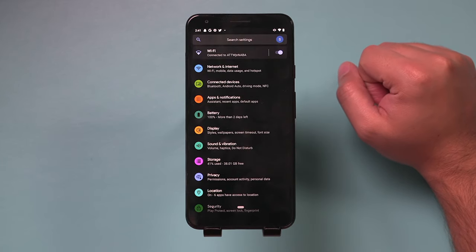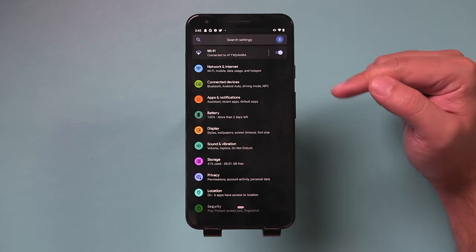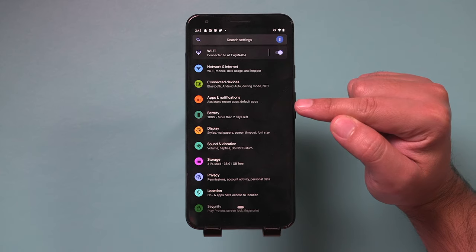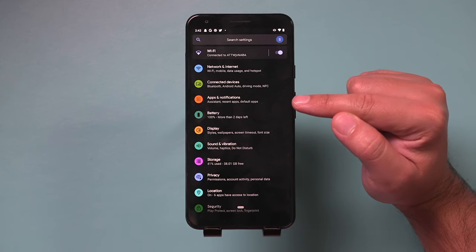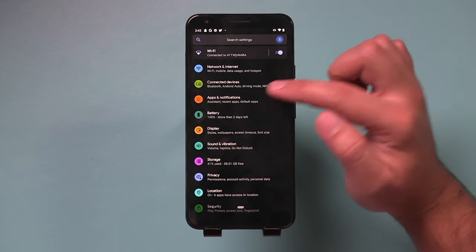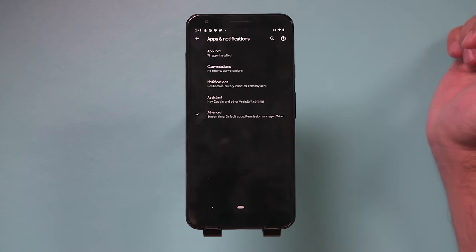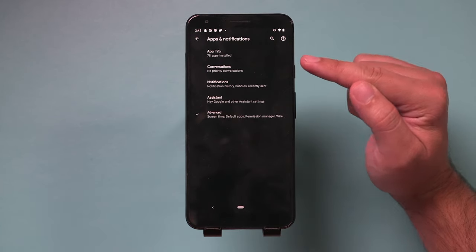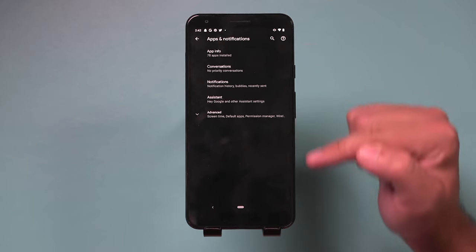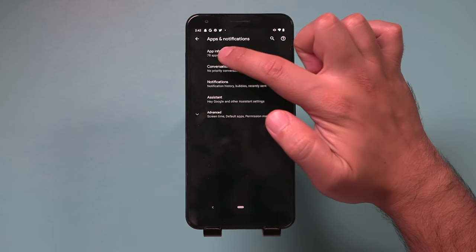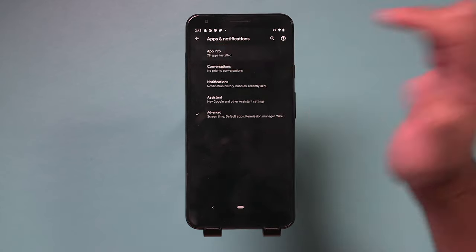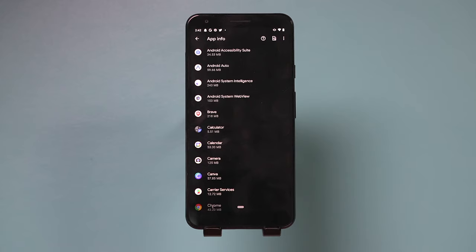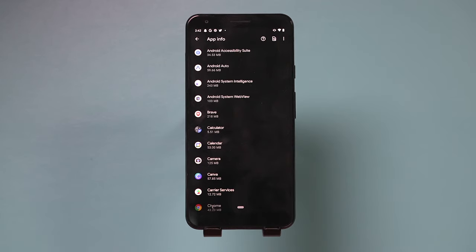And what you want to do here is you want to see all your installed apps. It may be called apps or apps and notifications, depending on what phone you have. Jump into the apps menu here and here we want to see installed apps. In some devices they show here. For me, I need to go to app info to see all the installed apps on my Android device.